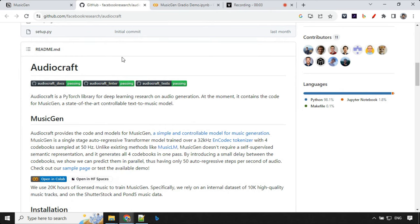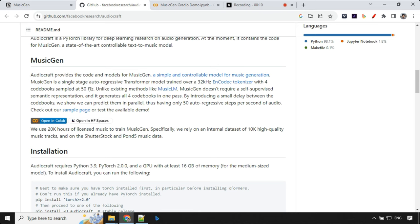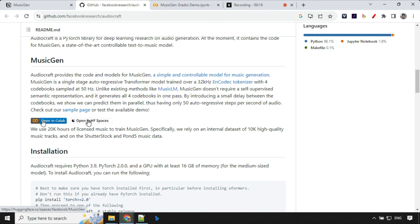To use this, we need to go to Facebook GitHub page. I will provide the link in the description of the video. You can take it from there and you'll find some details over here. We have this open in Colab and then we have Hugging Face as well.